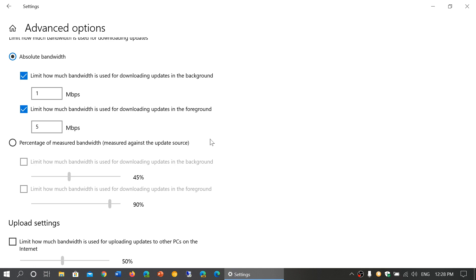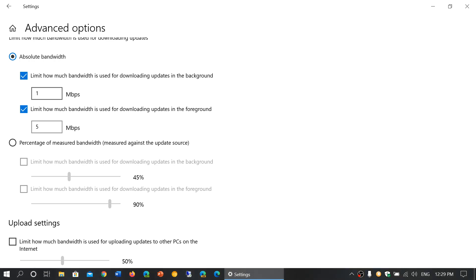What's background and foreground? Foreground is when you see those updates downloading on screen. Background is while you're doing something else — using another app — and you control how many megabits per second to use. For example, if you've got a 30 Mbps connection, you might not want updates using all 30 Mbps in the background while browsing or watching videos. You could set background downloads to 5 Mbps, leaving 25 Mbps available for other tasks.